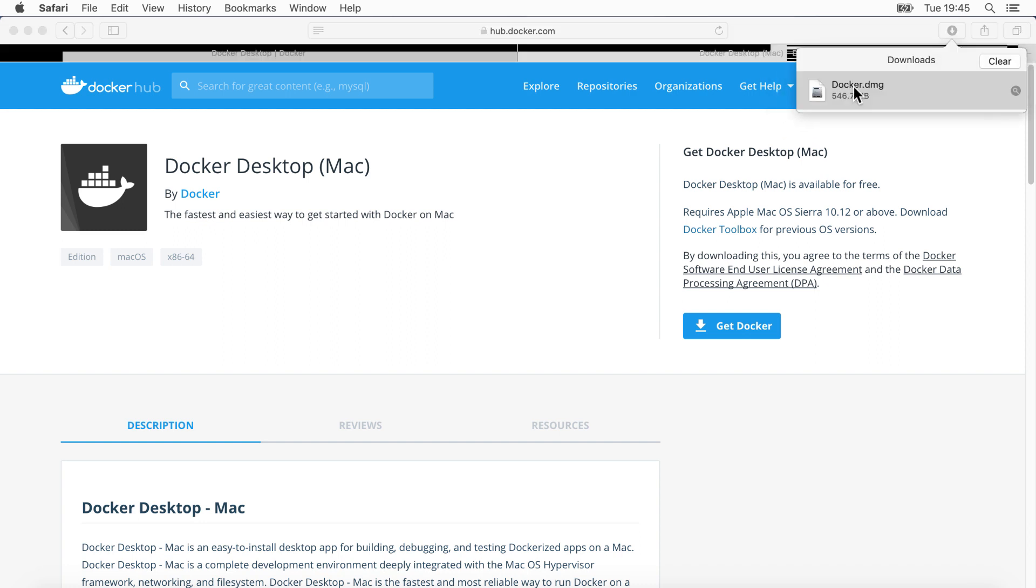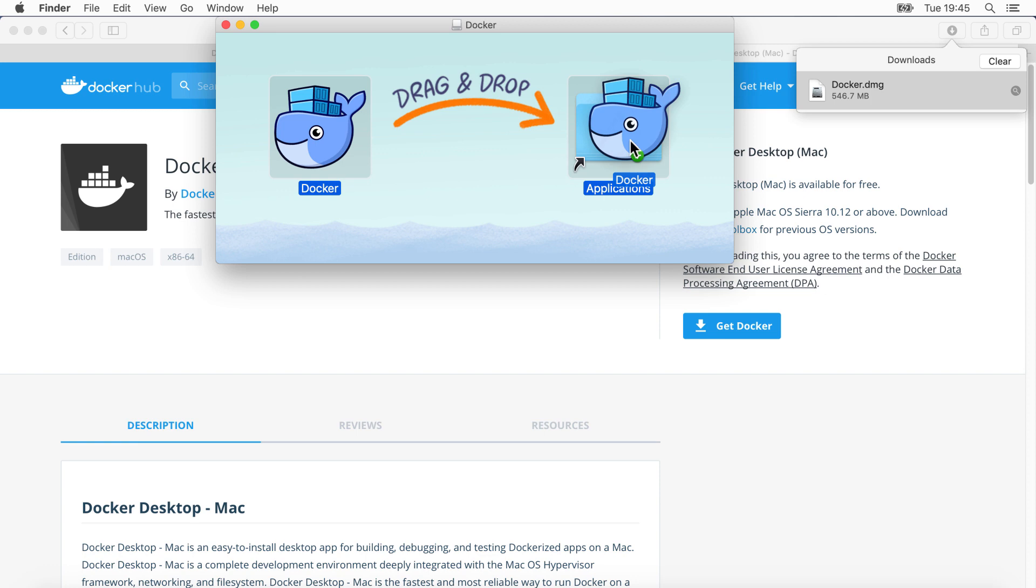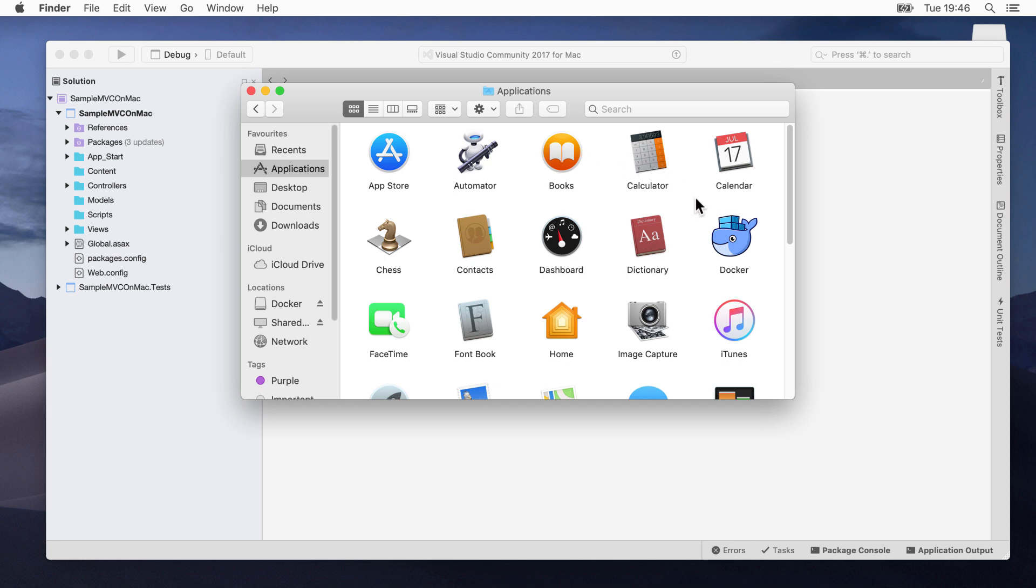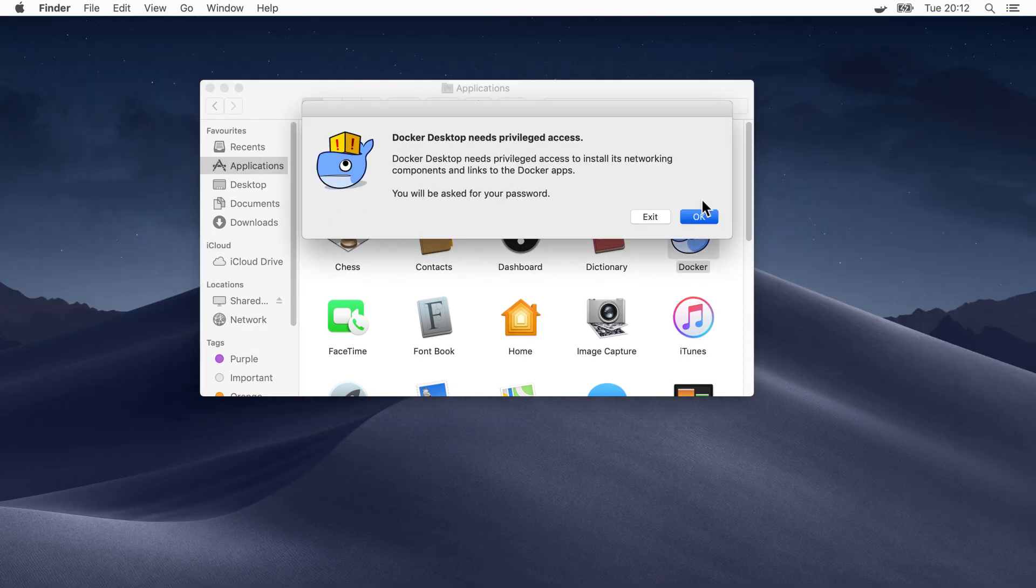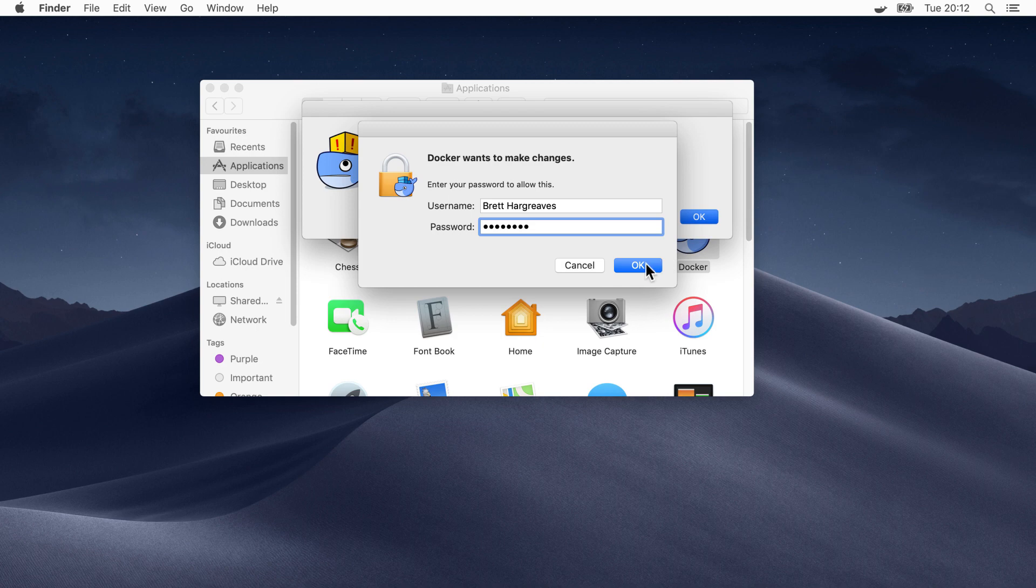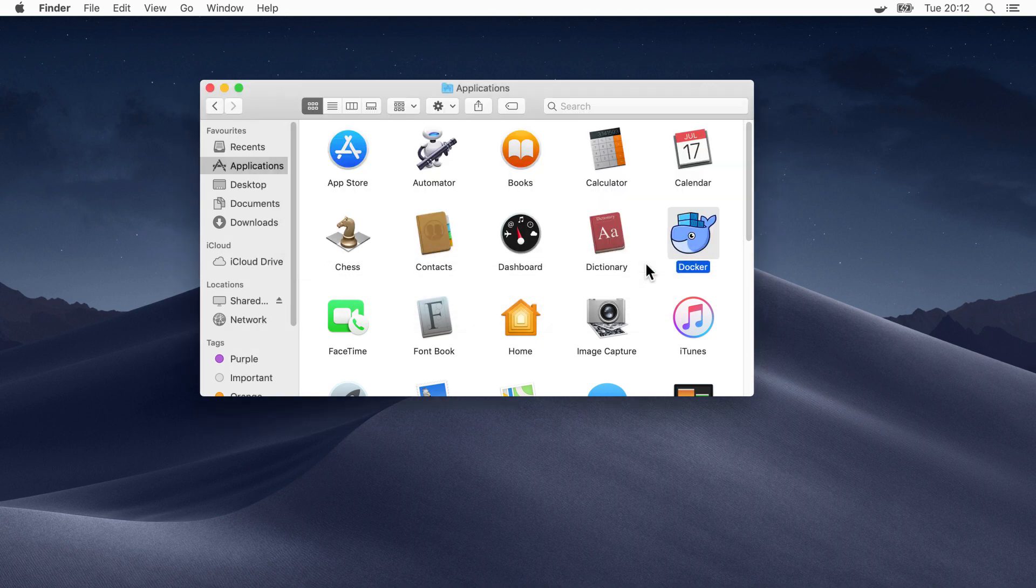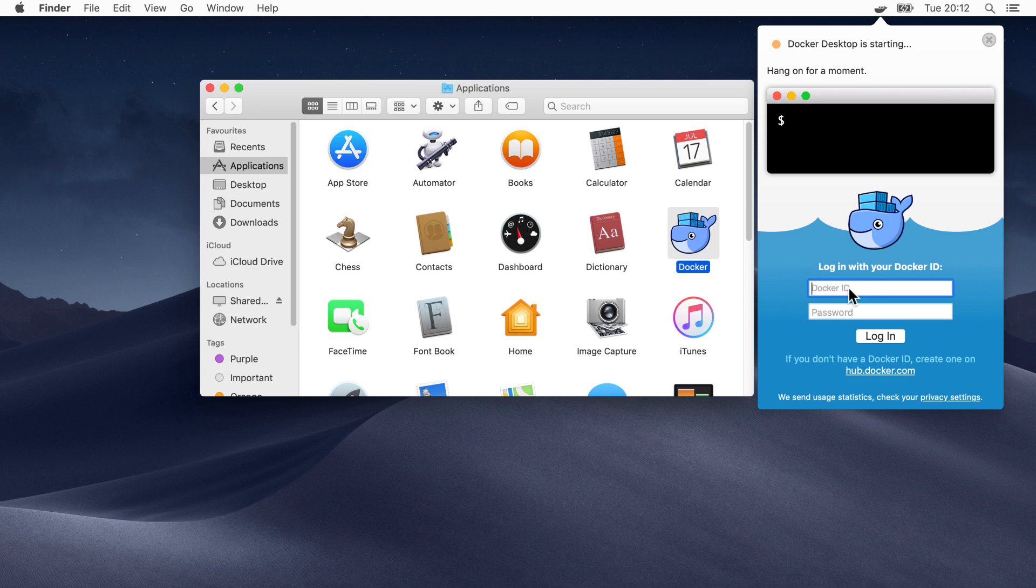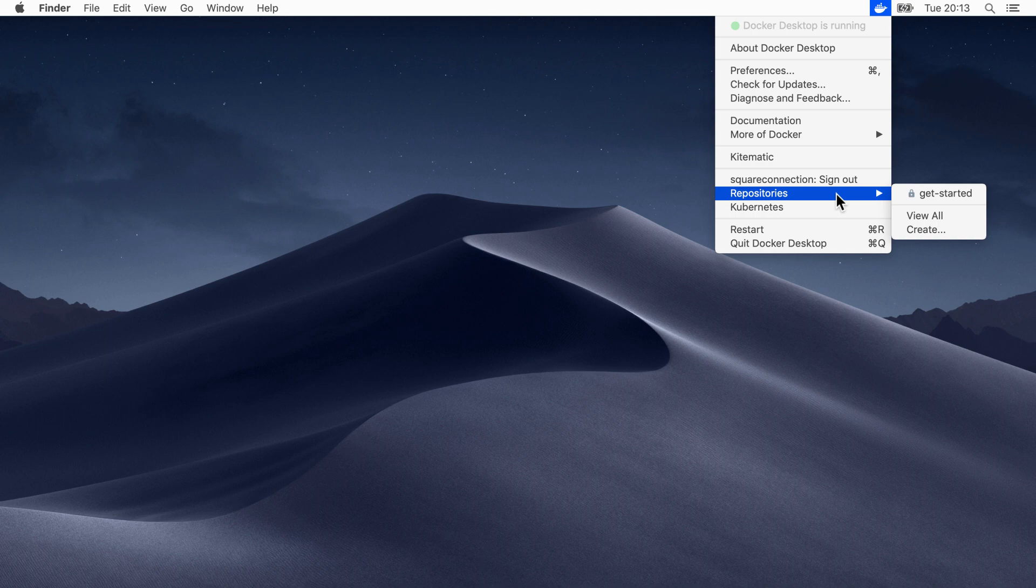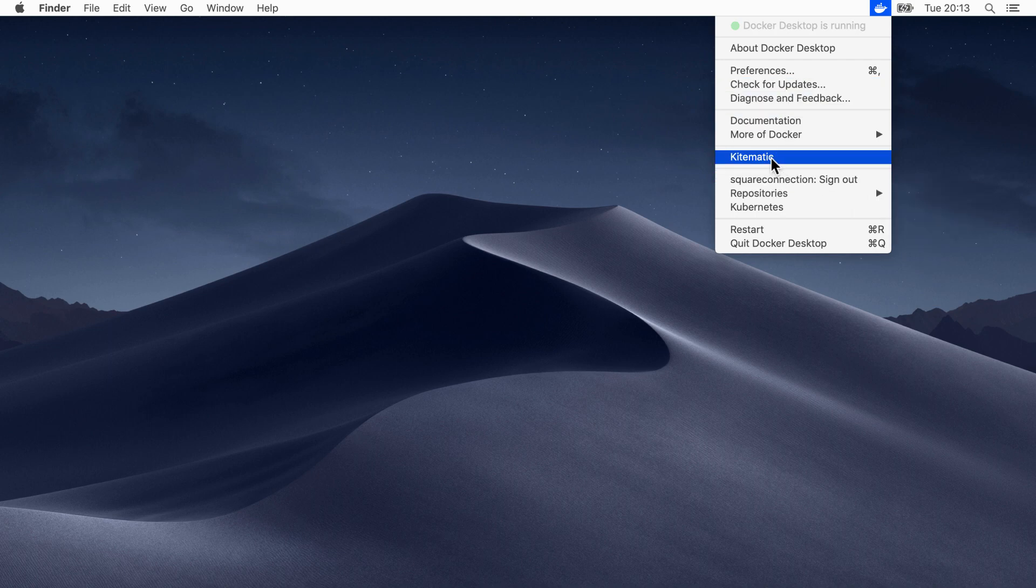Once that's downloaded, go ahead and run the Docker installation program. Simply drag Docker into our apps, and now we'll go into our apps and run Docker. Click Next and OK. Enter your Mac password. This is just to give it the right to install the software. And then again, it's going to ask you to log on with your Docker ID. Enter the information that you entered when you registered your account.